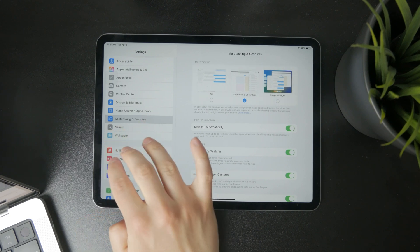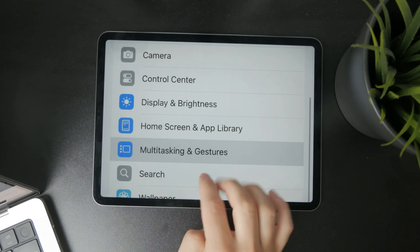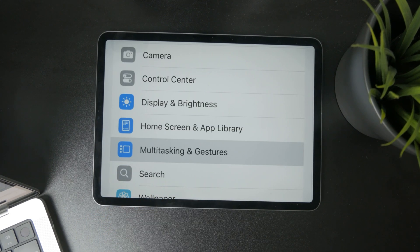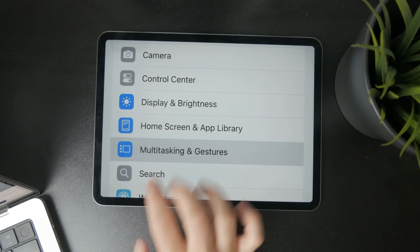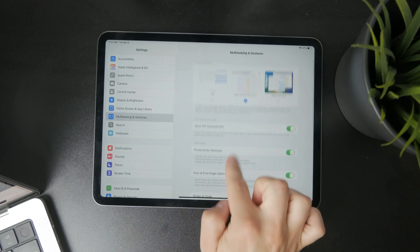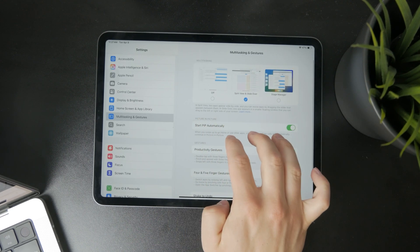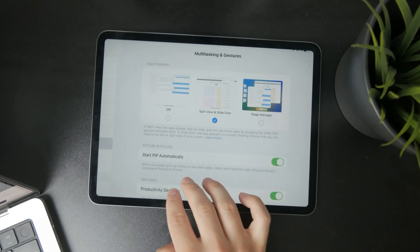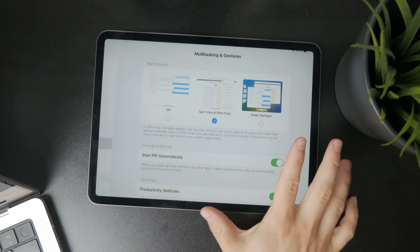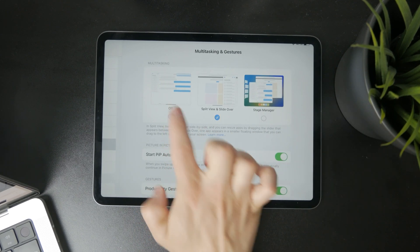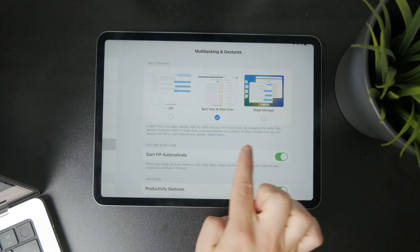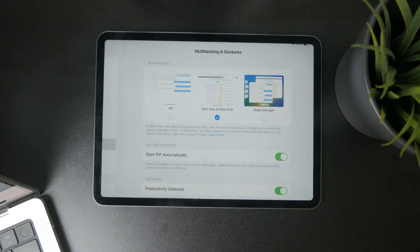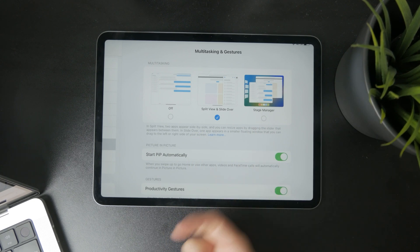It is marked by a blue icon — a square with a couple of different smaller dots. Get in there and you have three options for multitasking. You have it turned off, which is not something that we want.